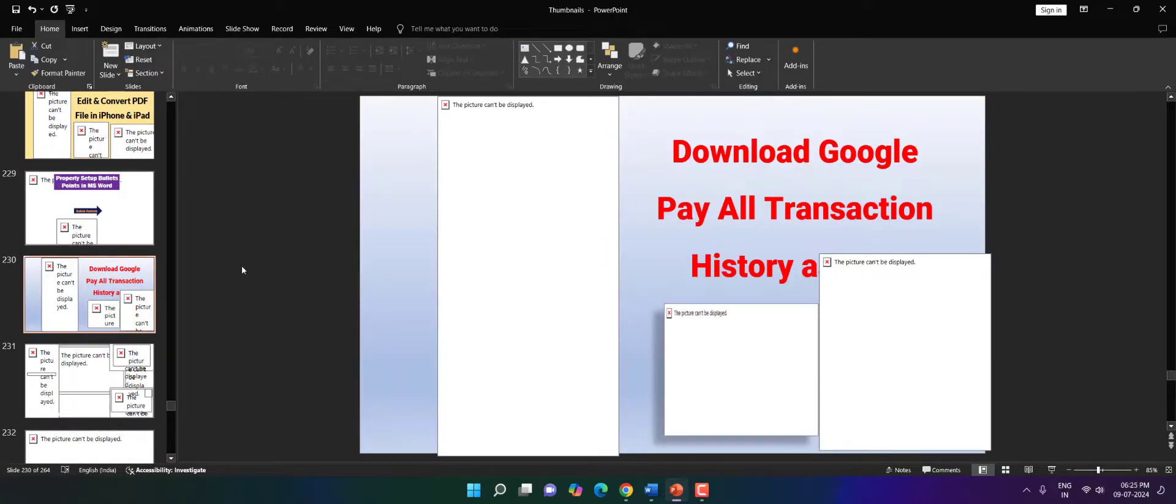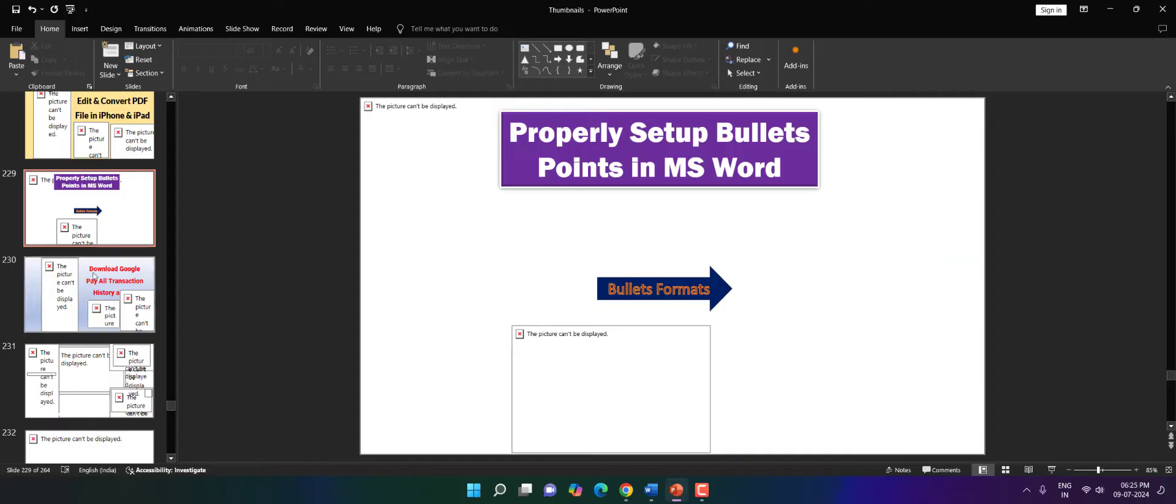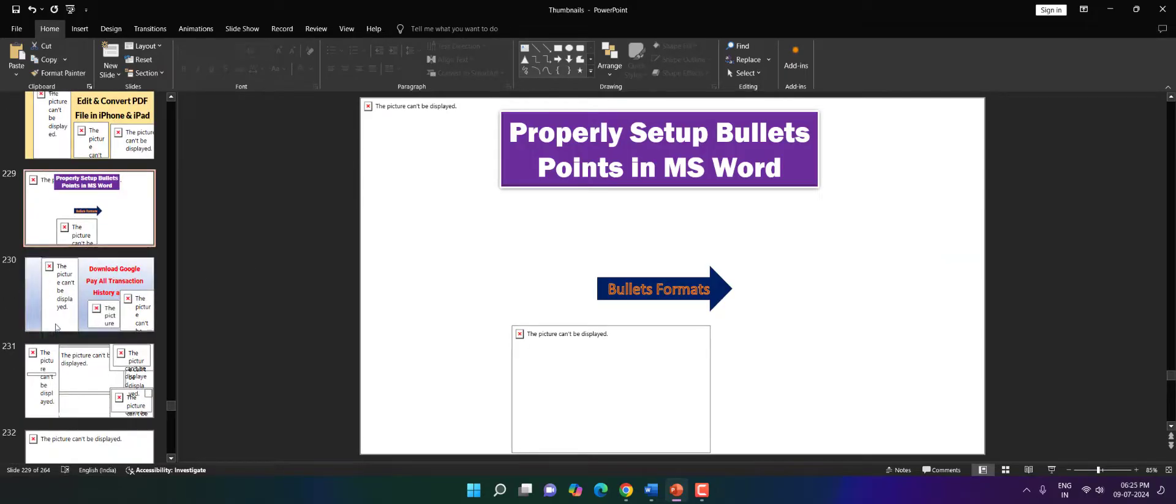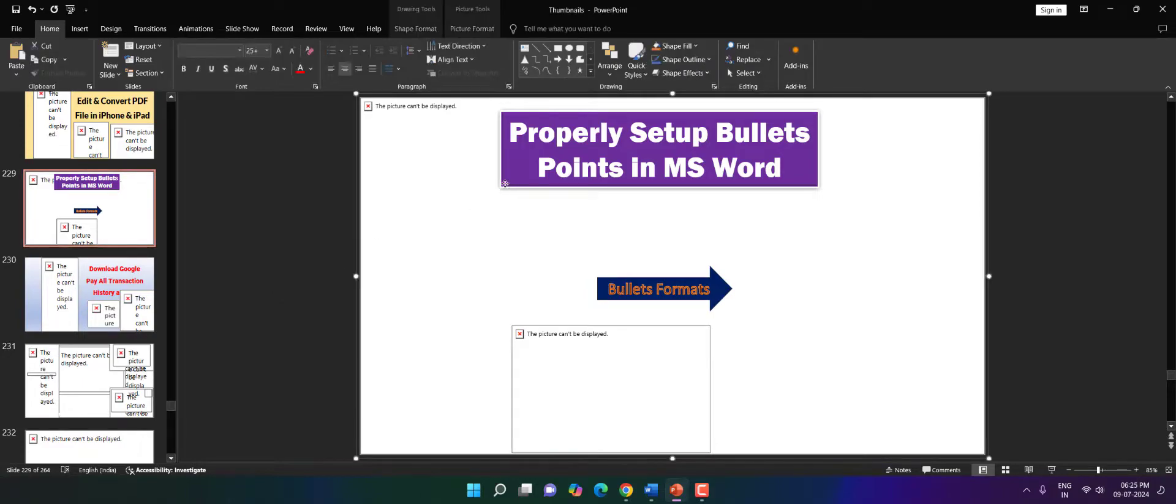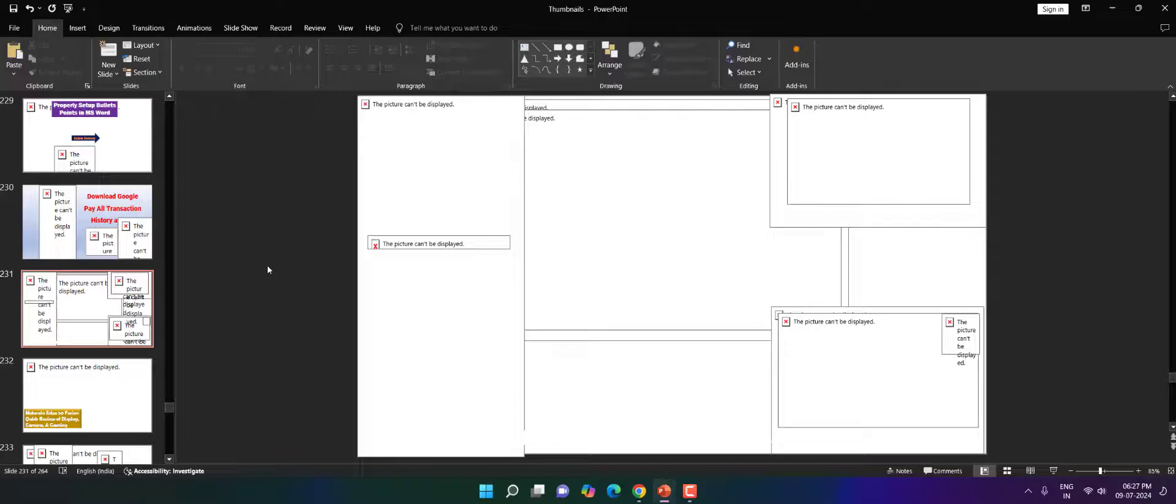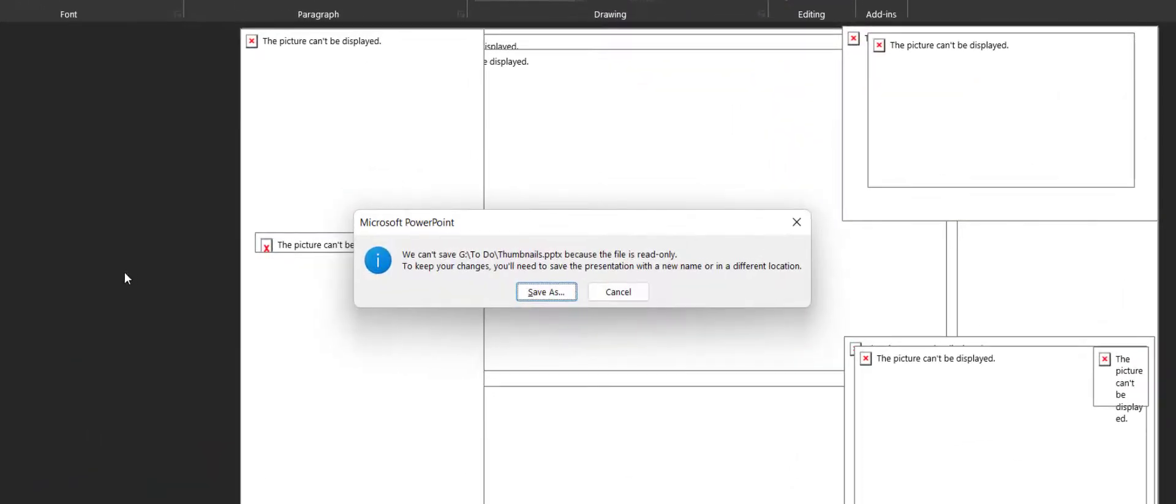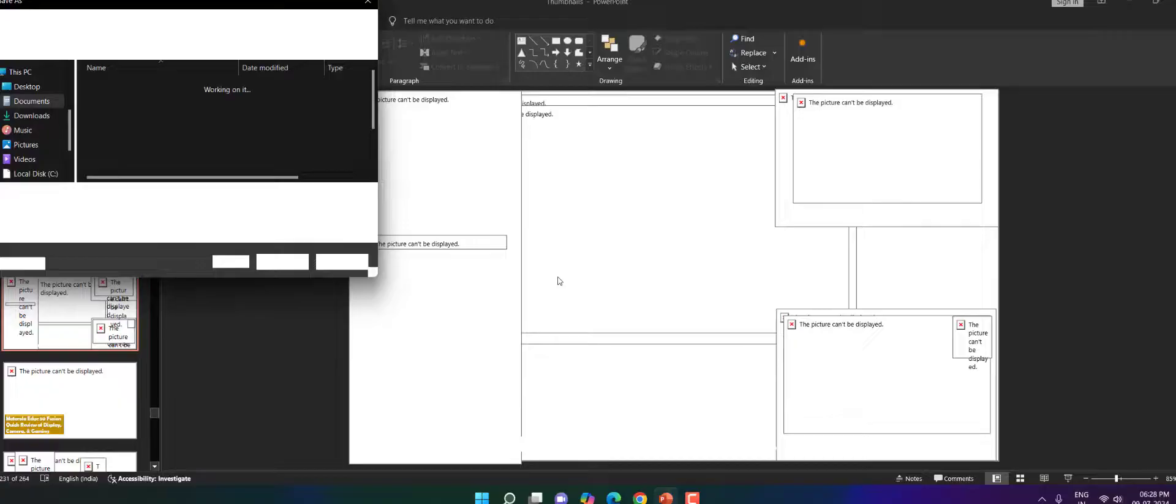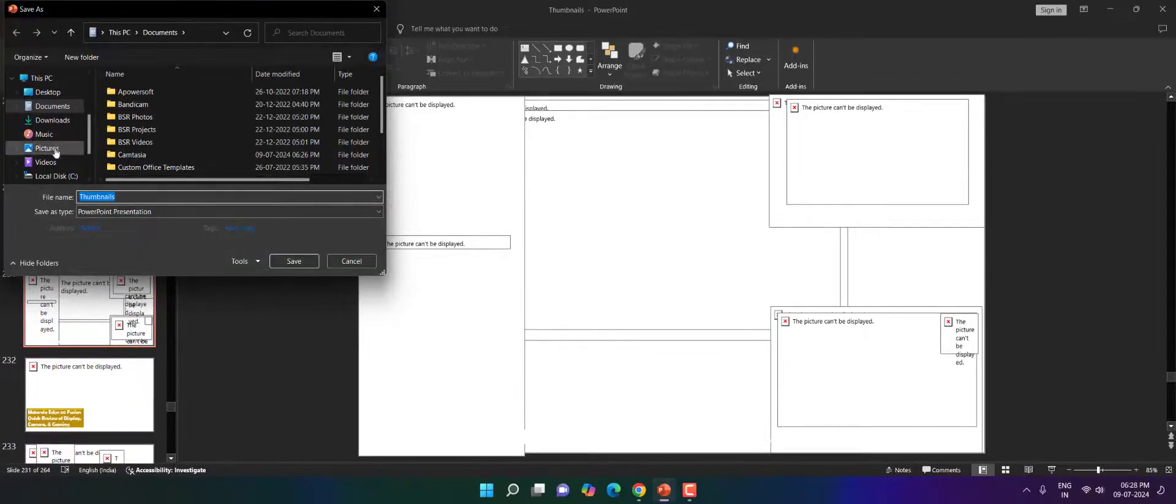What to do now? Look at that, all the images have been gone. When I press the save button, I am getting this error: 'you can't save the file because the file is read only. To keep your changes, you will need to save the presentation with a new name or in a different location.' Okay, so let's save it. I will click on save as and choose a different location.